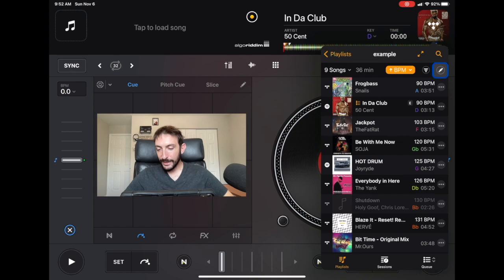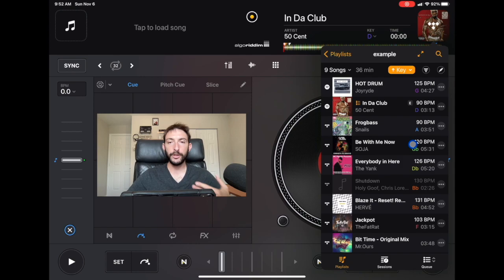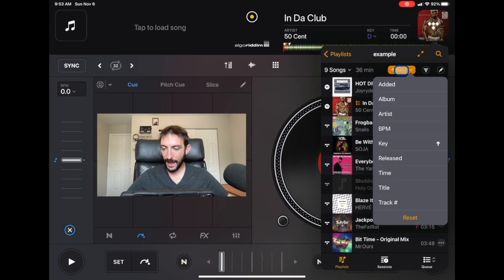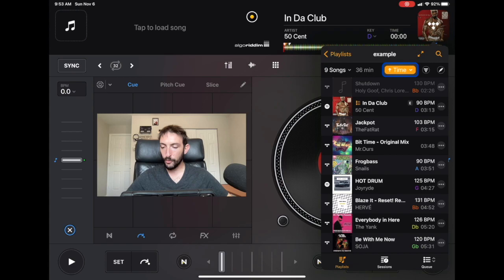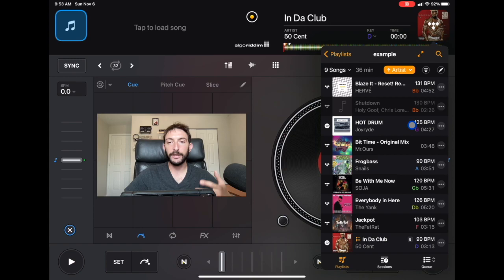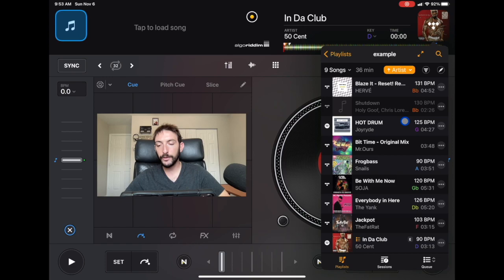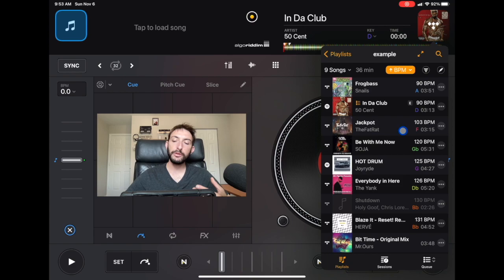You can also sort by key if you like doing harmonic mixing — it gives you the key in order so you can mix songs by key. Then there's sorting by time, which is based on how long the songs are. And by artist — if you're playing a 50 Cent song and want to find another 50 Cent song, that's helpful. Personally I just like to keep it on BPM.